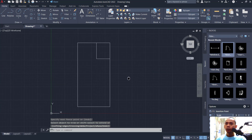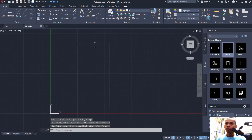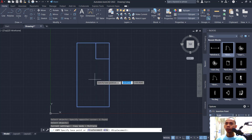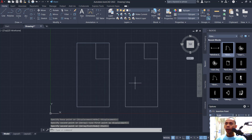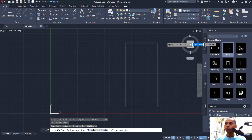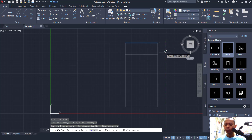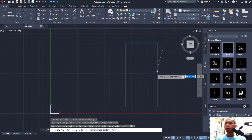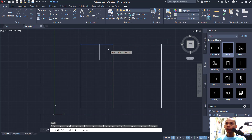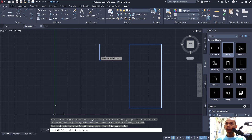I will use copy again to copy all these objects to the right. Next, I will delete this line object, then use the copy command to copy this object to the bottom. Set the distance to 3000.